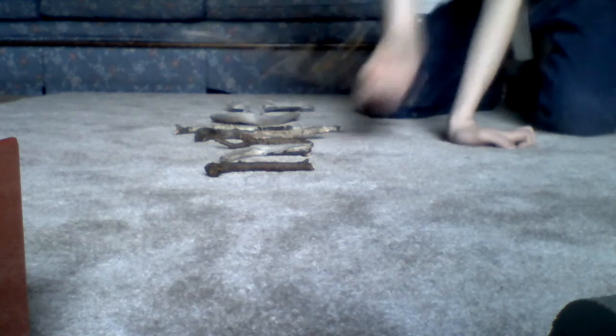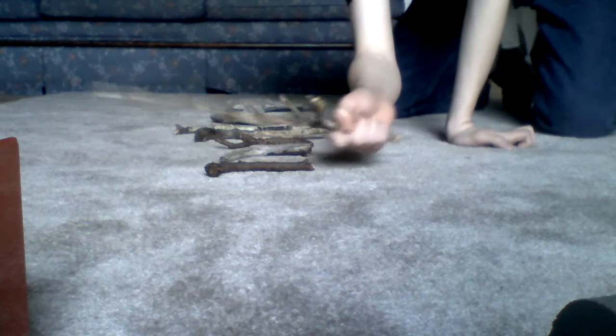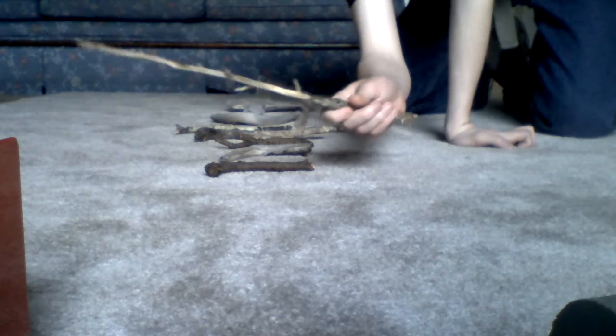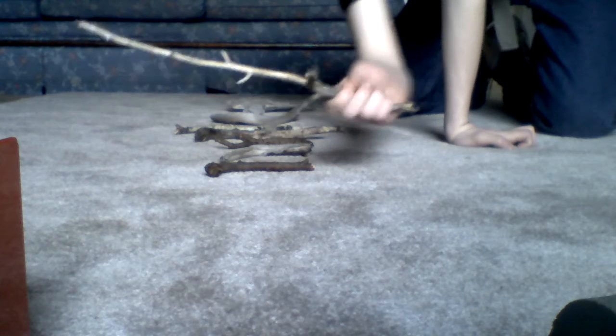This one just looks like a thigh, and this one is supposed to look like a thigh or something.